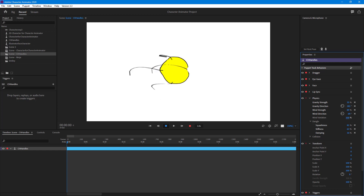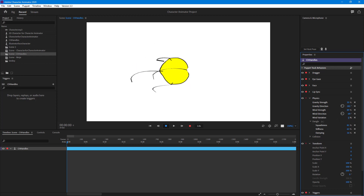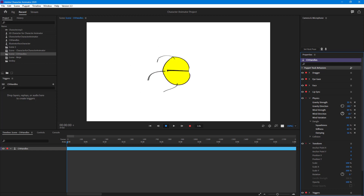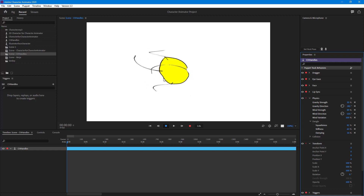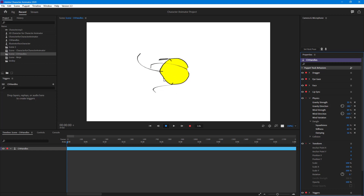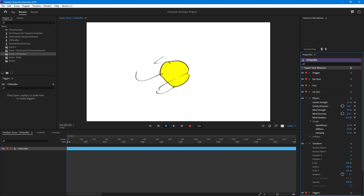You can also change the Wind Variation to make it very intense, and it looks like it's animating without any manual keyframes. You can have subtle wind or really increase it, and change the direction to see how it affects the graphics. That's how you add dangle, gravity, and wind physics to an object inside Character Animator. If you learned something, please like, comment, share, and subscribe.